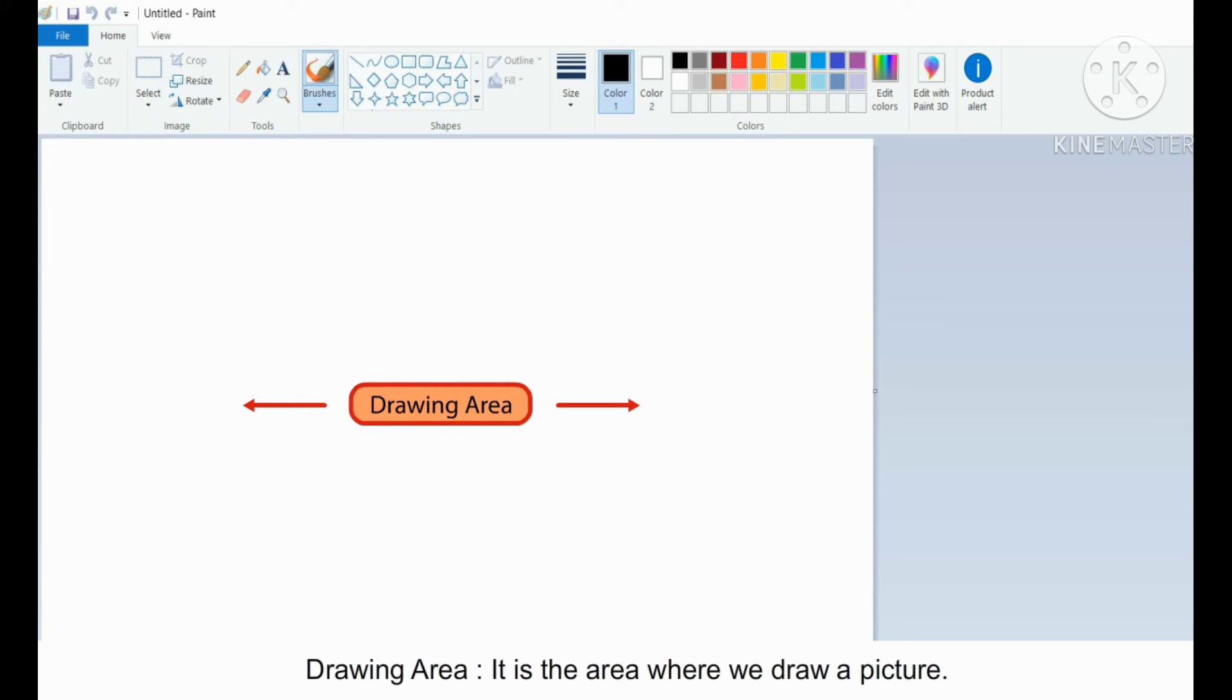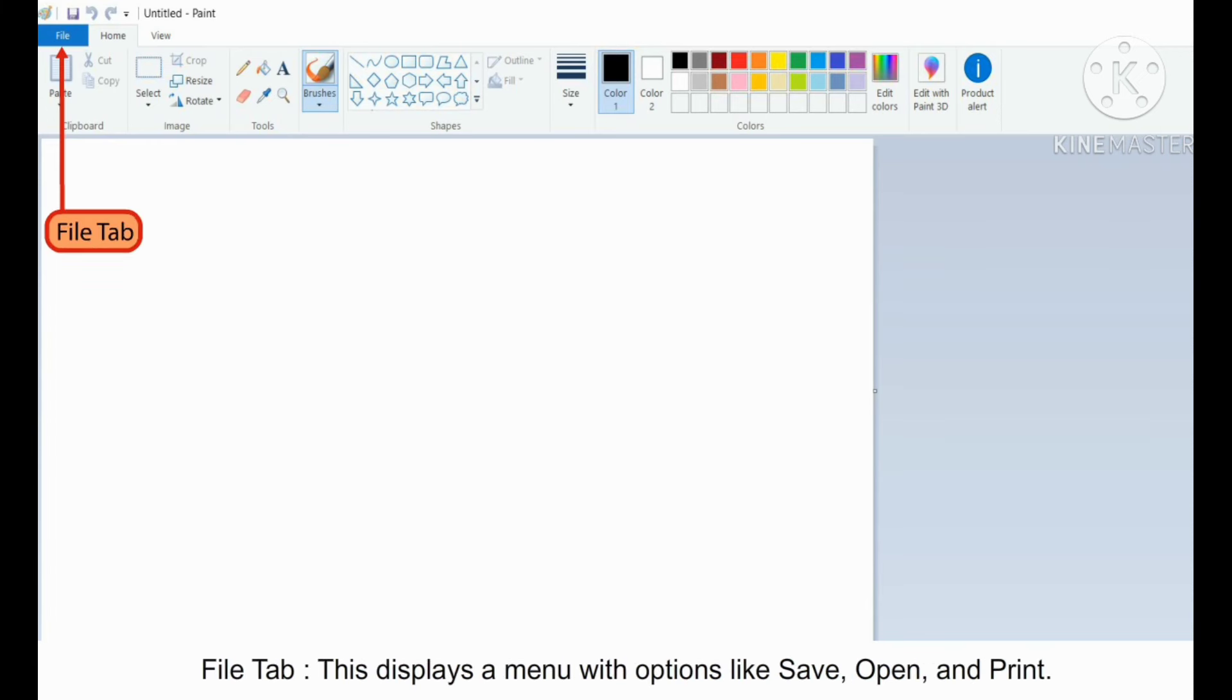Drawing Area is the area where we draw a picture. File Tab displays a menu with options like Save, Open, and Print.